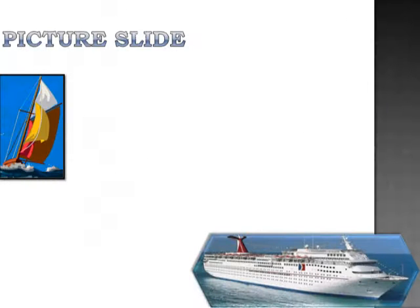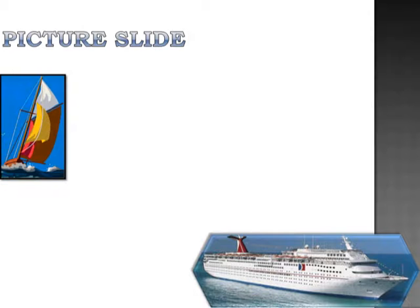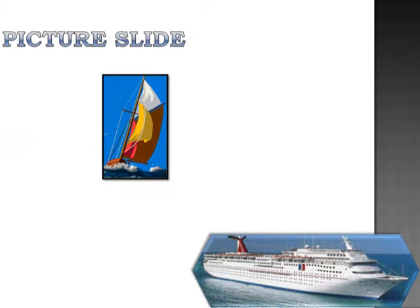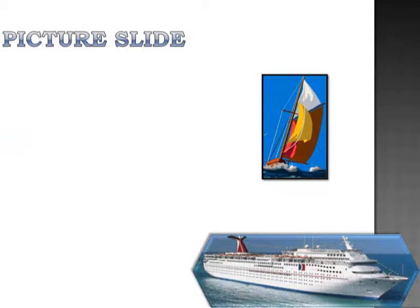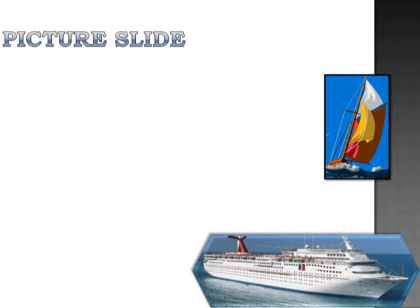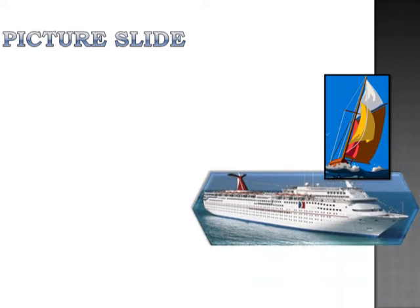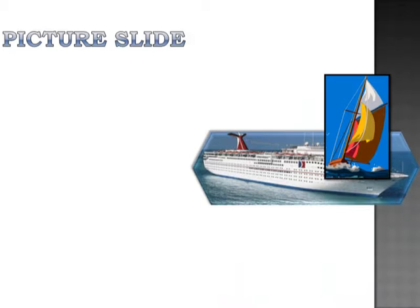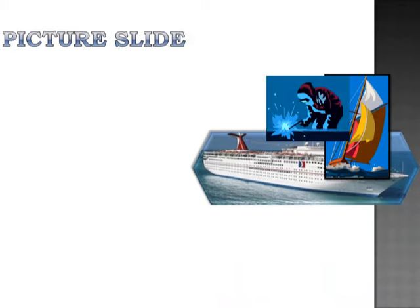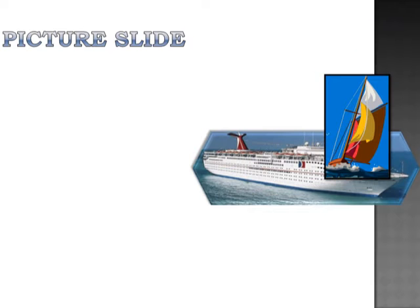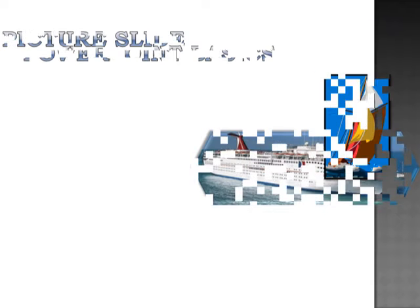So let's say you have a kiosk at the mall or you have a trade show booth. Or sometimes I use this for if I have an audience. As the audience is sitting down, I give them something to watch. So I let the presentation just loop. And it's very effective. It's going to keep on playing until I hit the escape key.